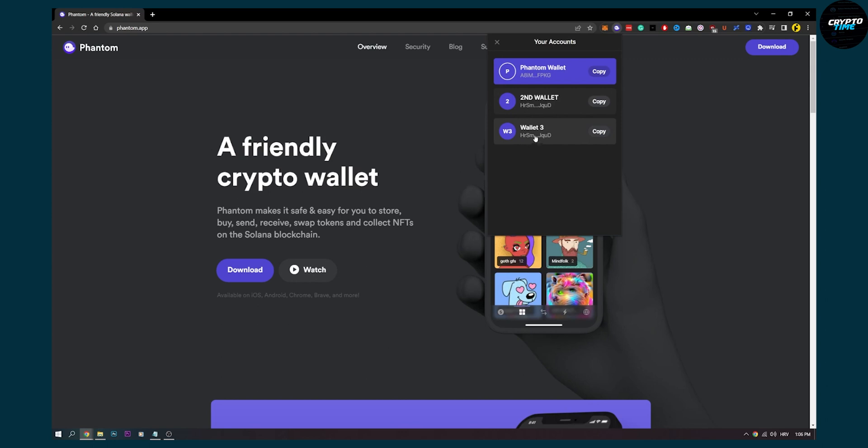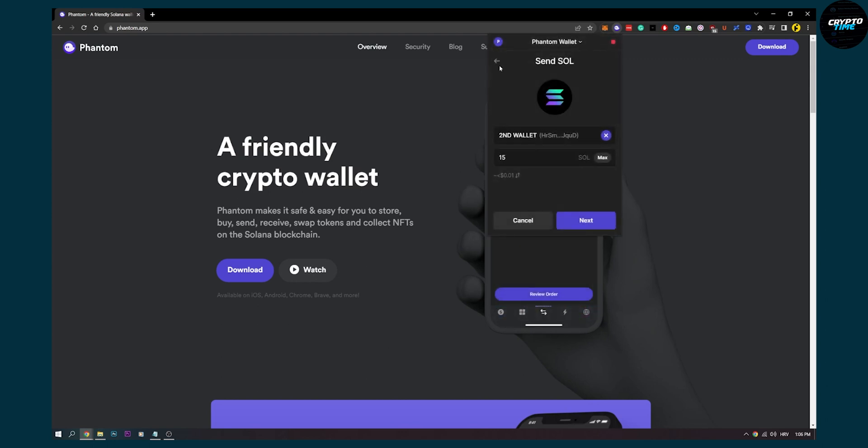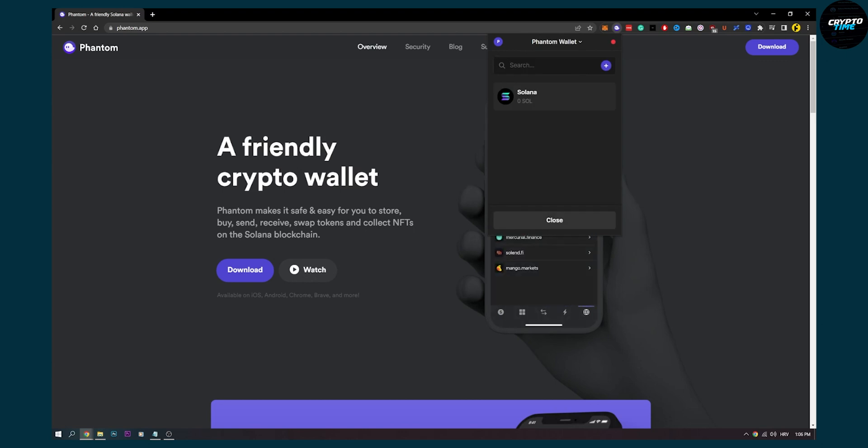That's pretty much how to create a burner wallet, how to use it, why you should use it, and how to set it up. Thank you guys for watching. We'll see you in the next Crypto Time video.